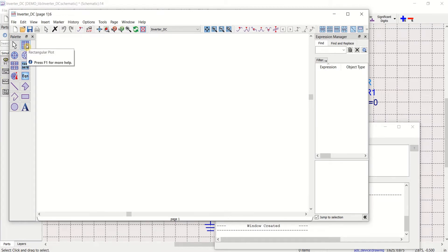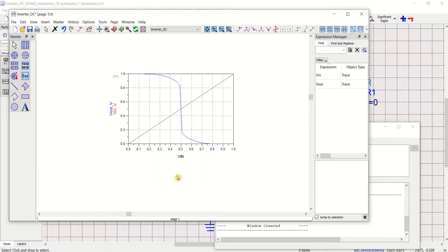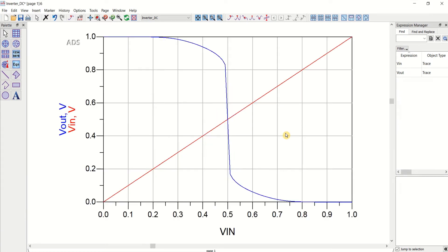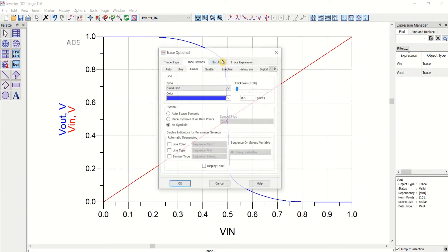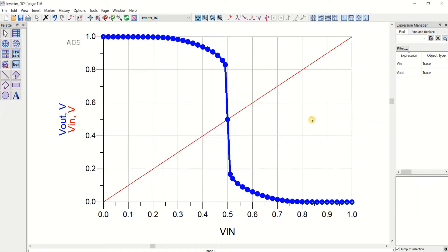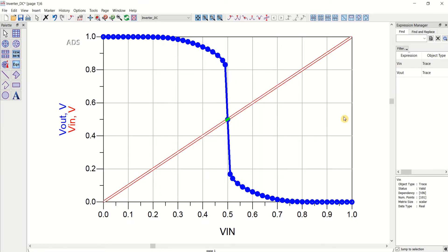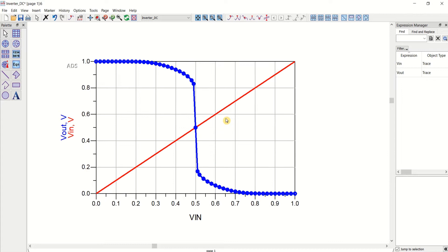Just select this rectangular plot. I want to plot VIN and VOUT. Add these two, click OK. You can see the transfer characteristics of the inverter, that is DC characteristics. Let me change this to 2 and place R2 that is symbols. And this line to 1.5. Whenever the value is low, the output is high. And when the input is high, the output goes low. This is the voltage transfer characteristics of an inverter.